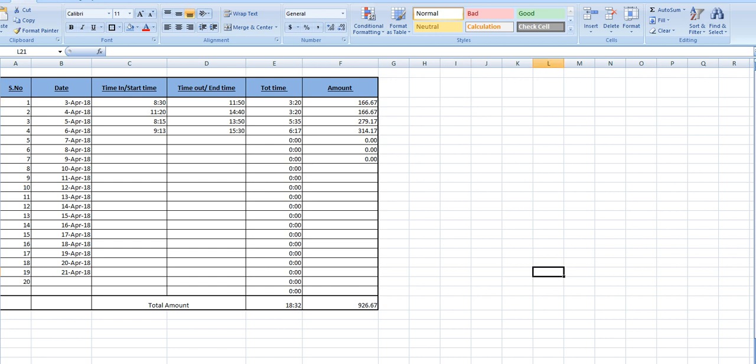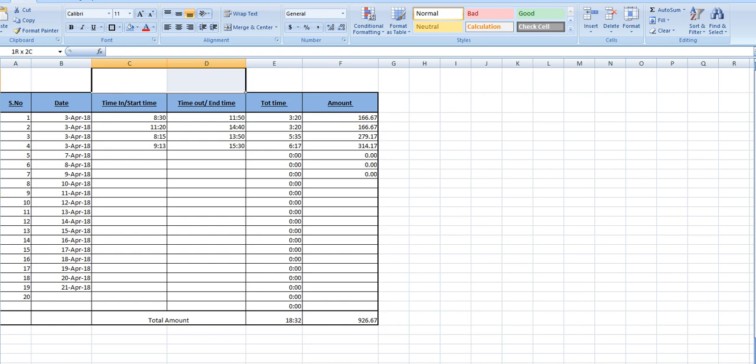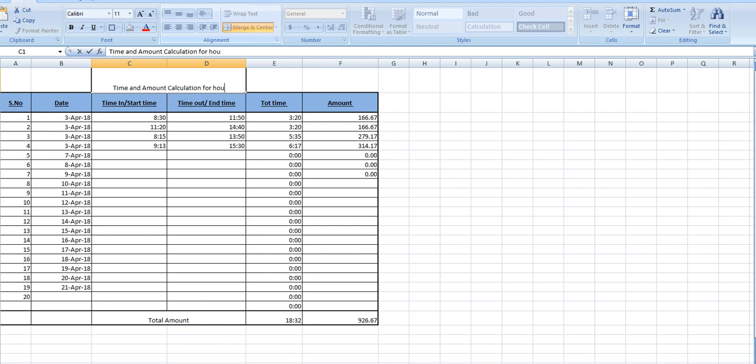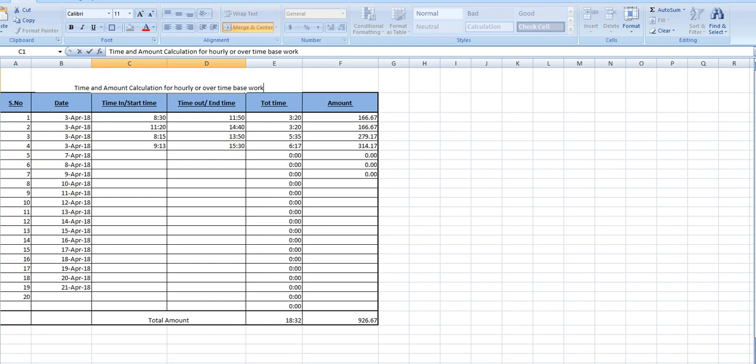Now we will also drag this one, make it border, thick border. Easily you can also change, suppose all this work, all this time spent in third April. Control D, Control D, Control D, and Control D for copy. Control S to save this one. Drag this one and we will put, make it much time and amount calculation for hourly or time-based work.